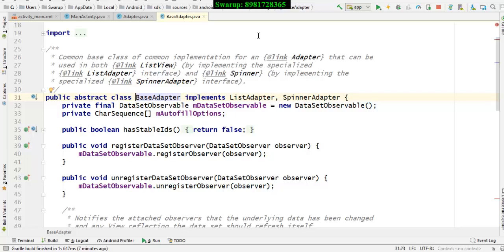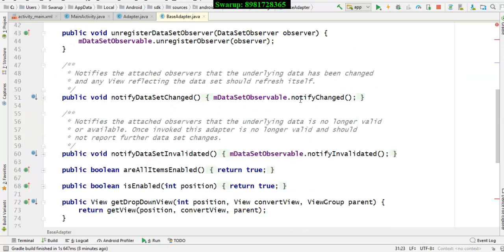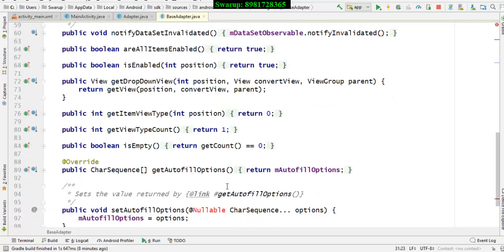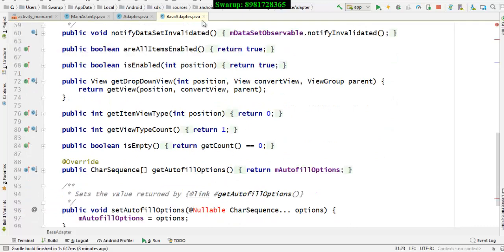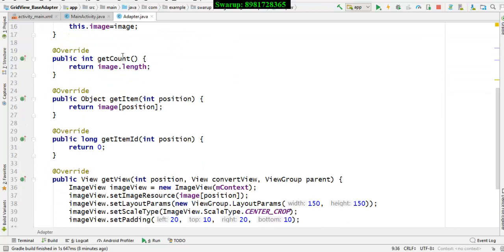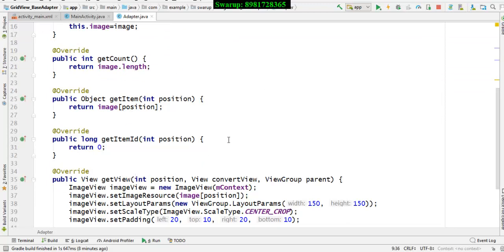Since it is an abstract class, it will have some abstract methods which I have to implement. By default, you have to implement four abstract methods: the first one is getCount, then getItem, getItemID, and getView. We will discuss each of them.